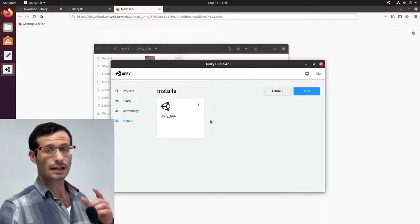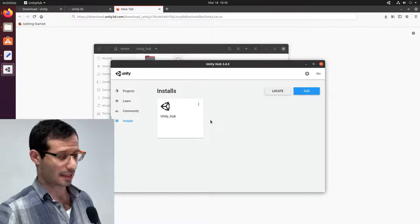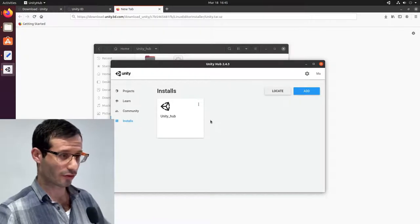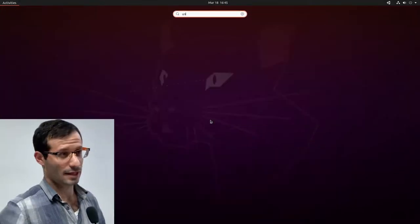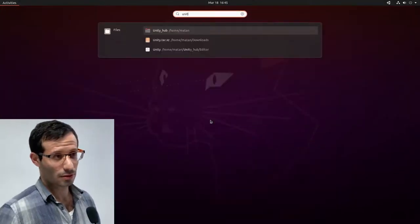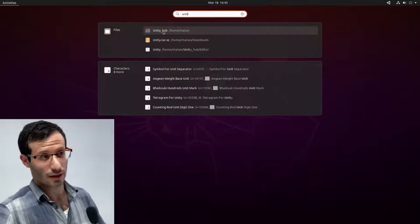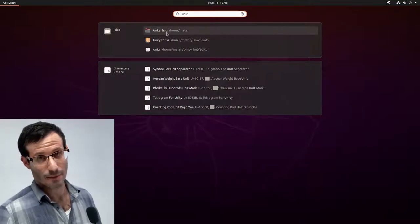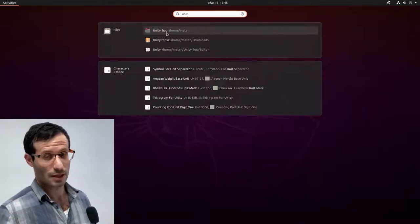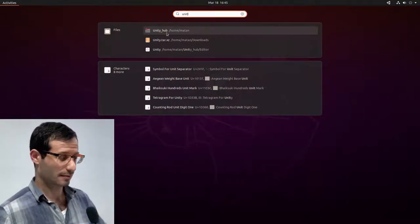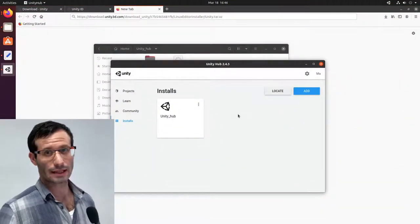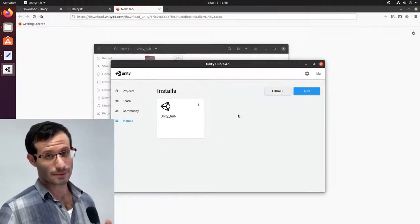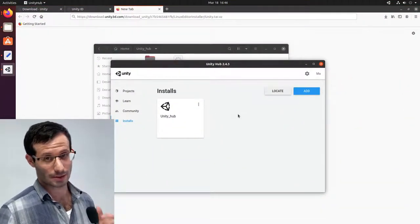Now, one annoying thing that you might encounter is that if you look for Unity Hub in the start menu, you won't find it. You will find the folder that contains it, but you won't find it as an application. So let's fix that. To do that, I'm going to install a small tool called FlameShot to take screenshots.